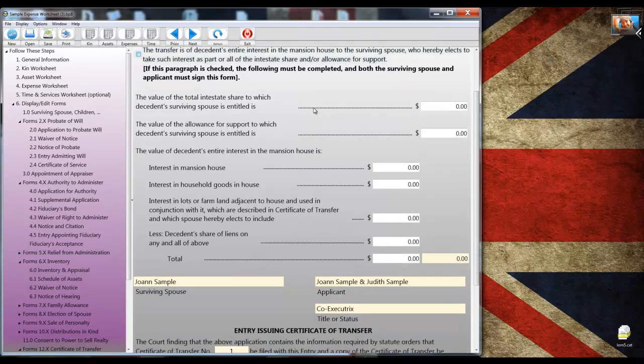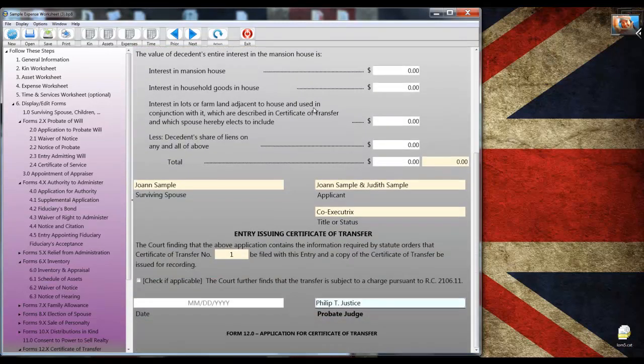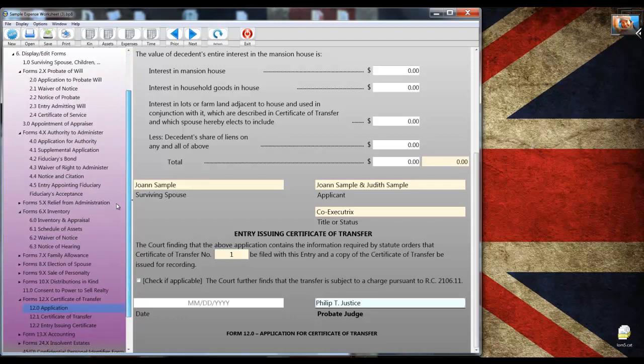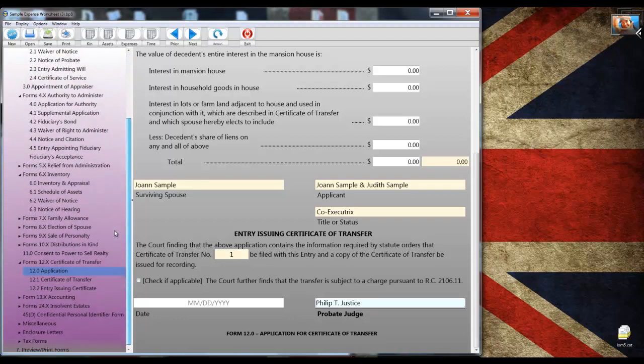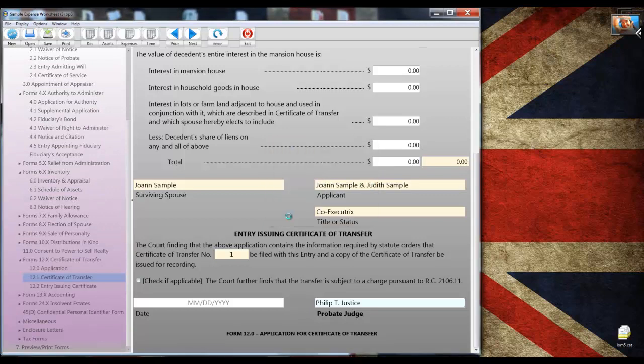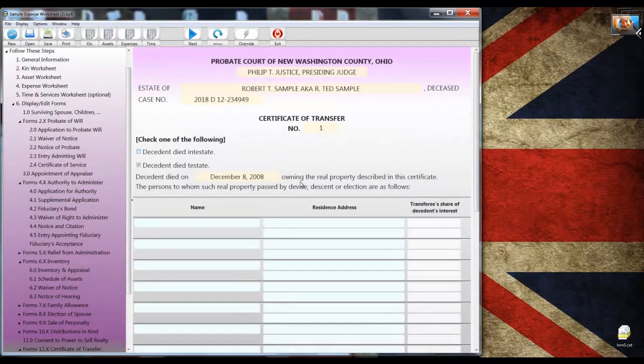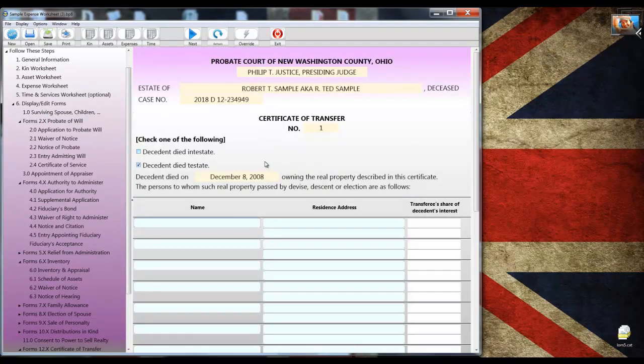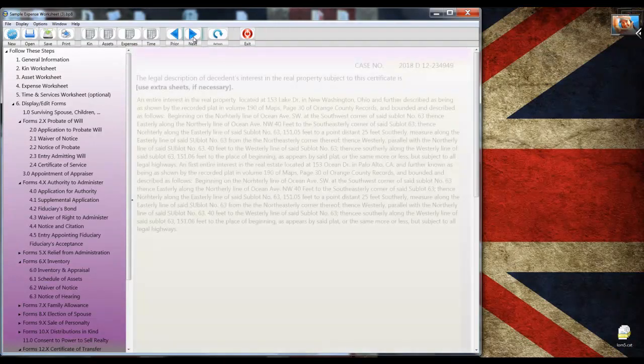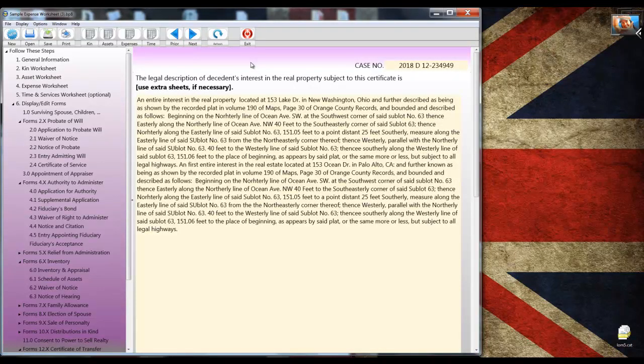So let's take a look at 12.1, the actual certificate of transfer. And again, there's more than one to choose from. I didn't pick out any transferees. I should have done that, but I didn't. But the meat and potatoes of the certificate is the backside. Let's take a look at page two. And there it is, legal description all in there, nicely formatted.